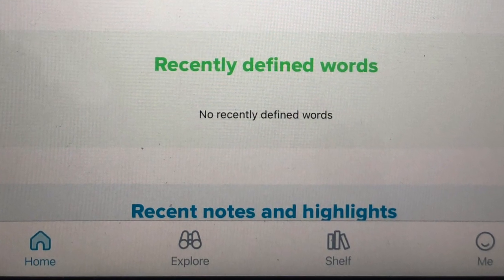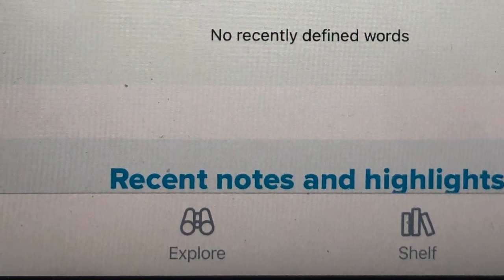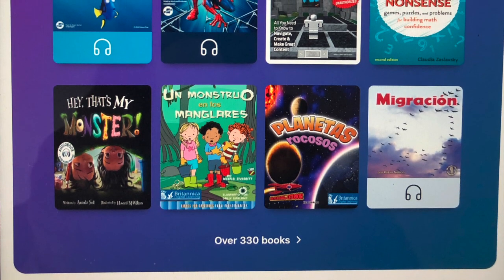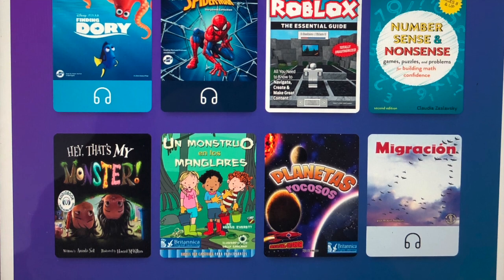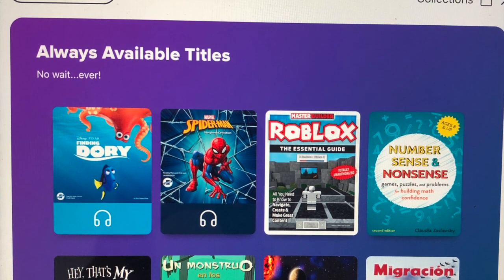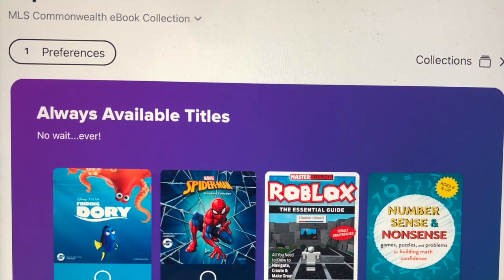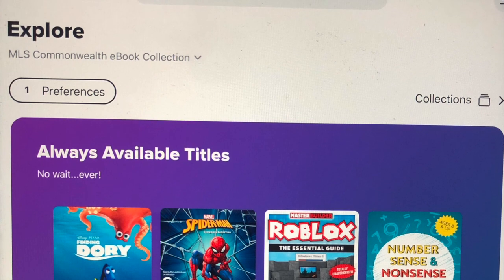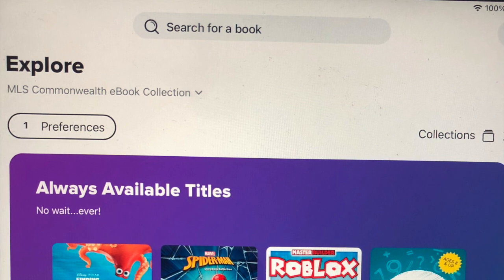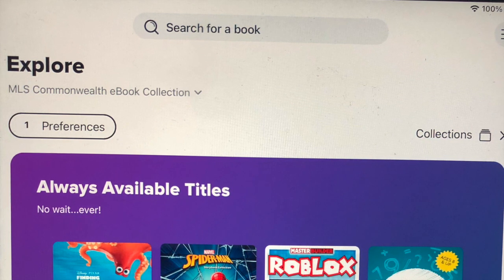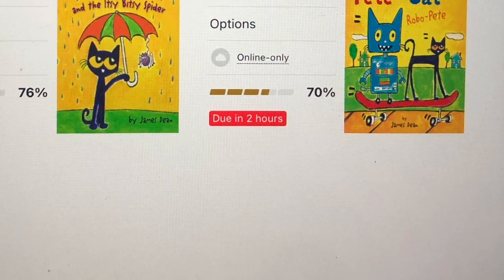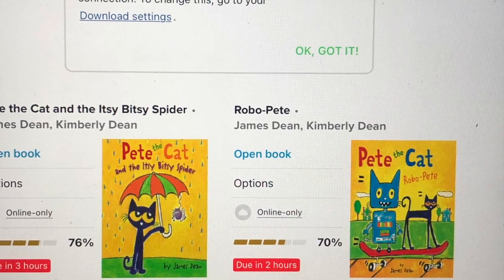To search for books, go to Explore. When you go to the Explore tab, you'll see books that are always available. You'll see e-books, audio books — there are even some Read to Me books. You can change your preferences to tell the app what kind of books you prefer, or search for books by title, author, or subject. You can go to your Shelf tab to see the books that you have checked out or the books that you've placed on hold.